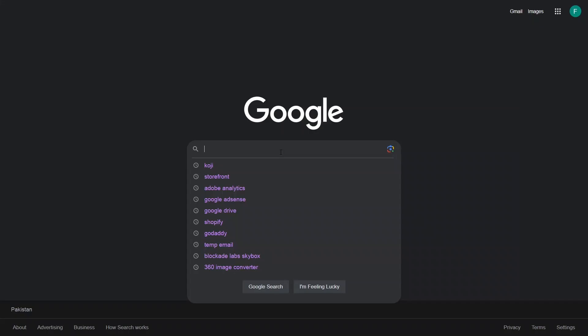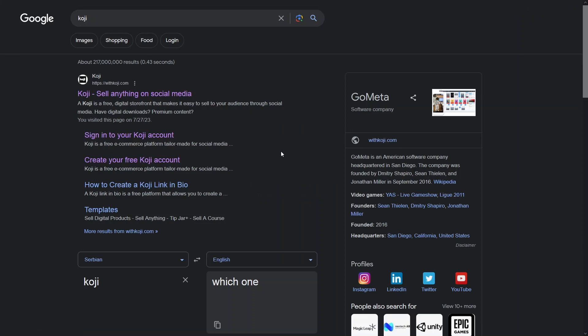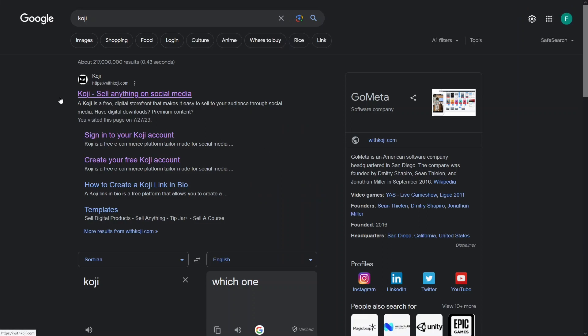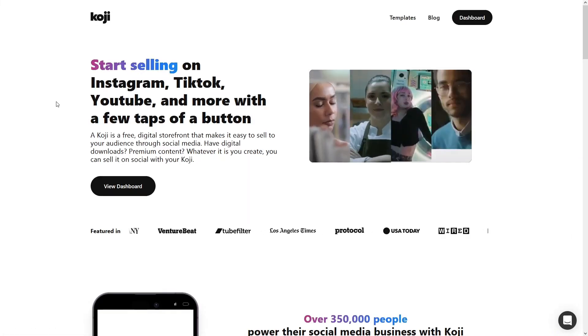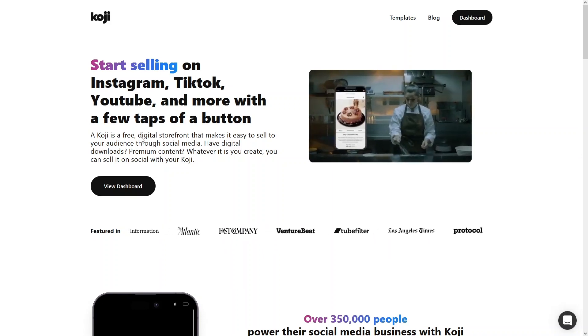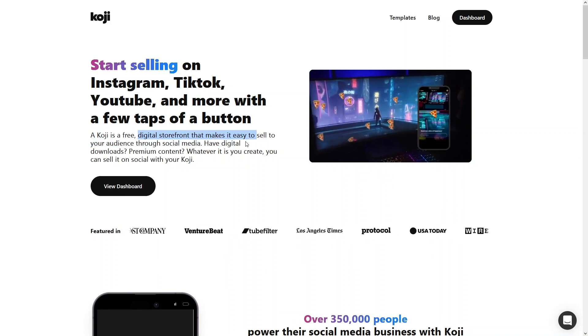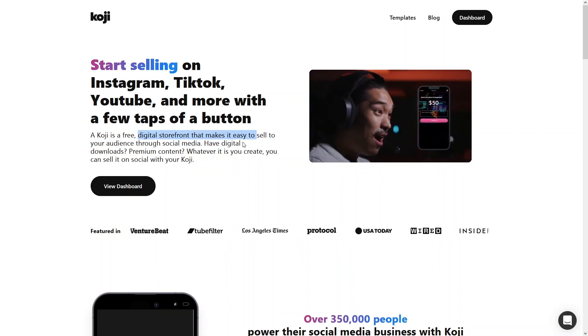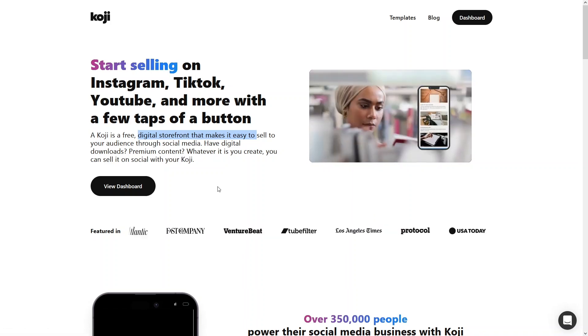Hi everybody, today I will show you how to use Koji, so let's just begin. Let's write down 'Koji' on Google — we have koji.com, so we have to go to this website. What is Koji and why do we use it? Koji is basically a free digital storefront that makes it easy to sell to your audience through social media. It could be digital downloads, premium content, or whatever you create.